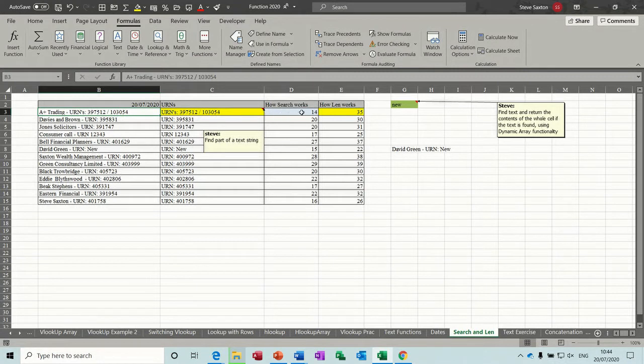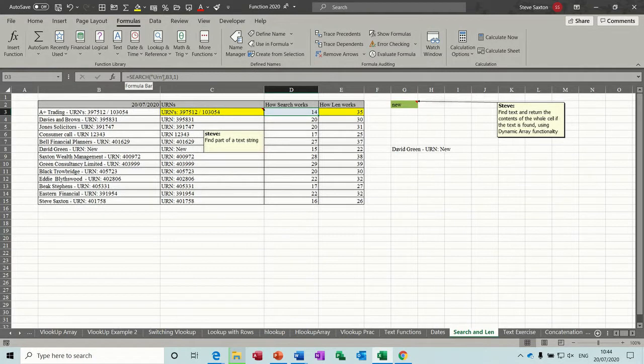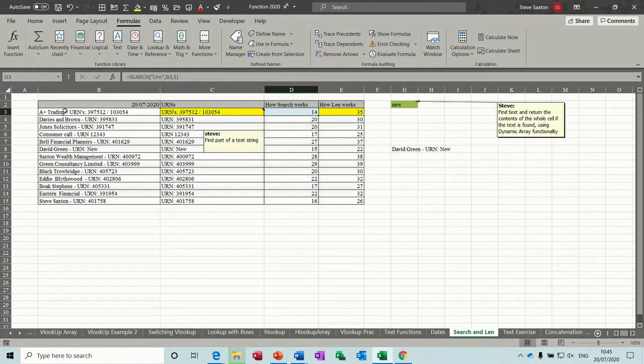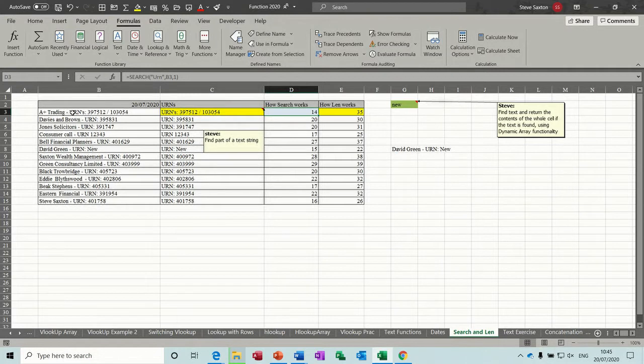So first of all, how the SEARCH function works. If I click into this cell you can see the formula in the formula bar looking for the word URN or the phrase URN in cell B3 and then the first position. So it's looking at this string for URN and it's returning how many characters it is in from the left hand side. This is saying it is 14 characters in, so it's not just the text that you can see, it's including spaces as well.